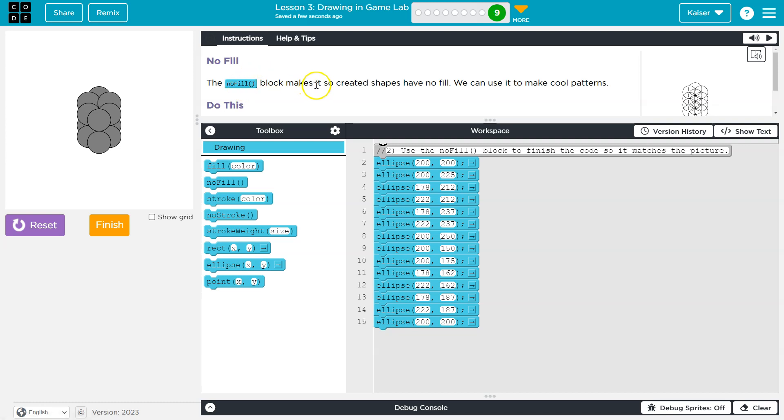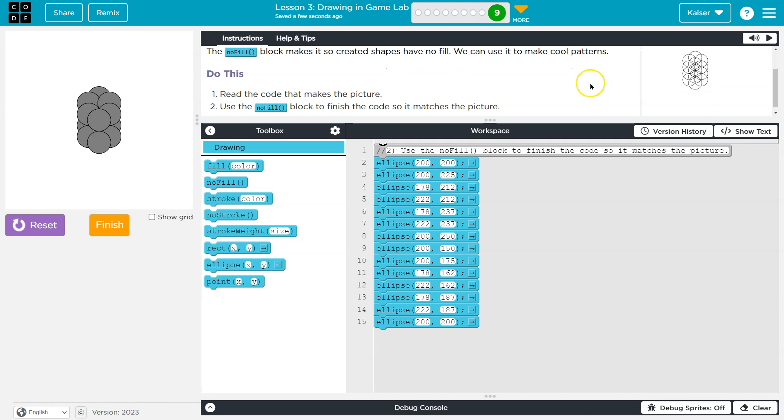The no fill block makes it so created shapes have no fill. Ooh, how descriptive. We can use it to make cool patterns.